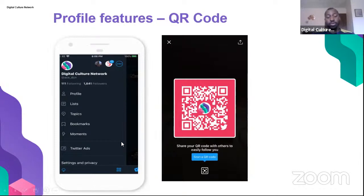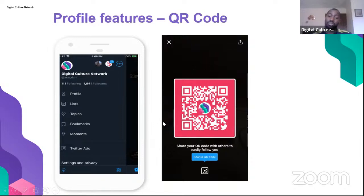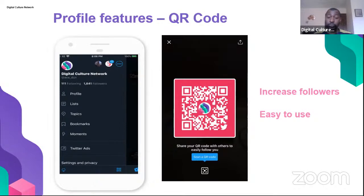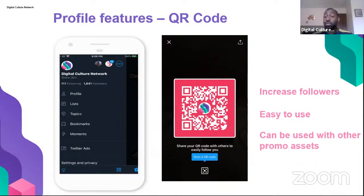A feature that's probably not used very much is the QR code. Instagram only just added QR codes recently. On Twitter, QR codes allow people to follow your account very easily by scanning the code. It's a simple way to increase followers — just get your camera up to the QR code and it takes you to the account. You can use them on flyers, your website, and various other locations to help increase followers and engagement.